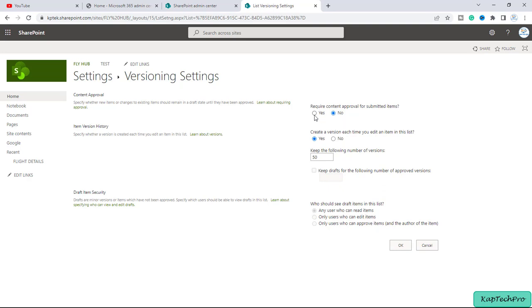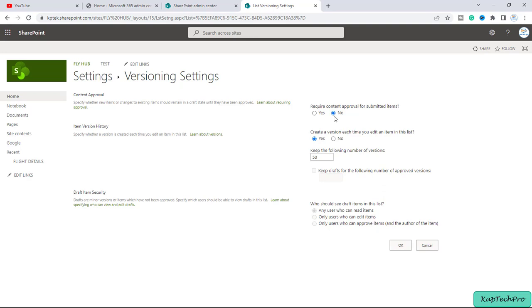So if I will select yes, as I am the site admin I will be getting notified like you want to approve this change or not. So as of now I have set it to no.